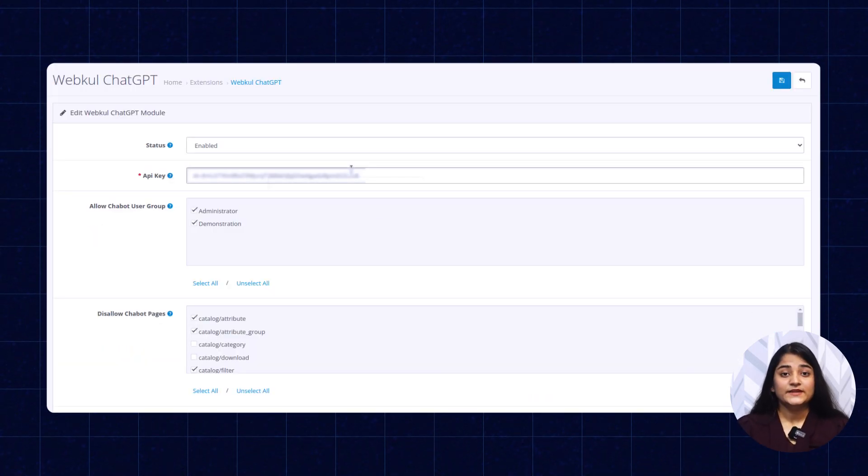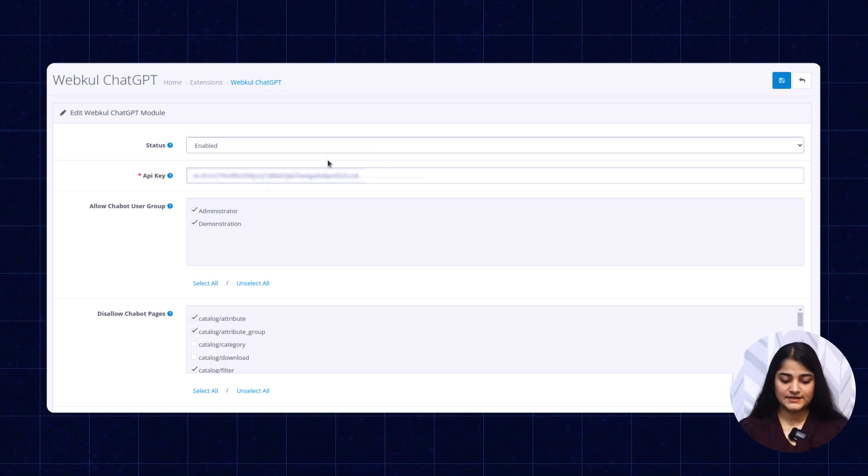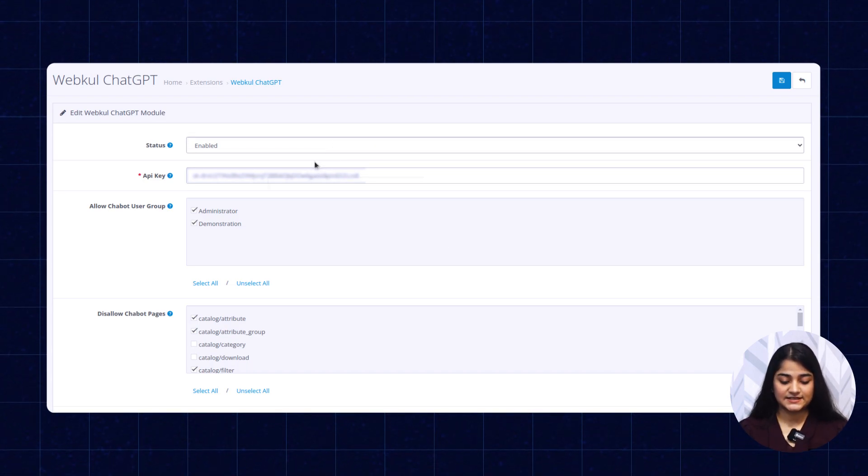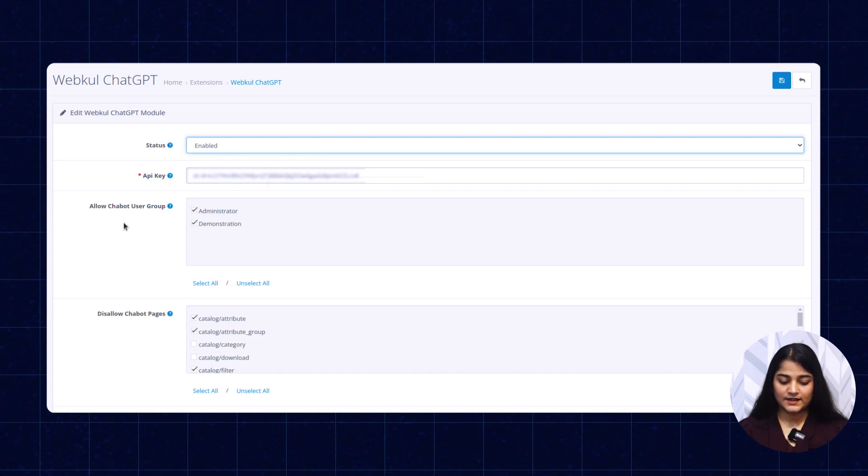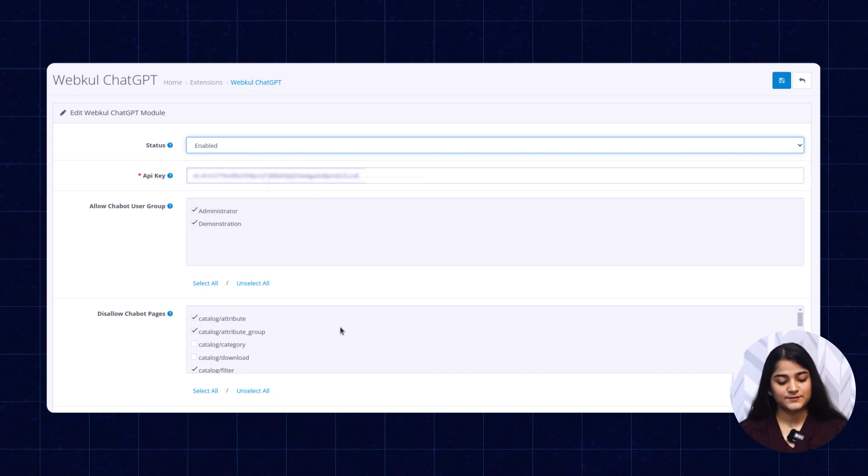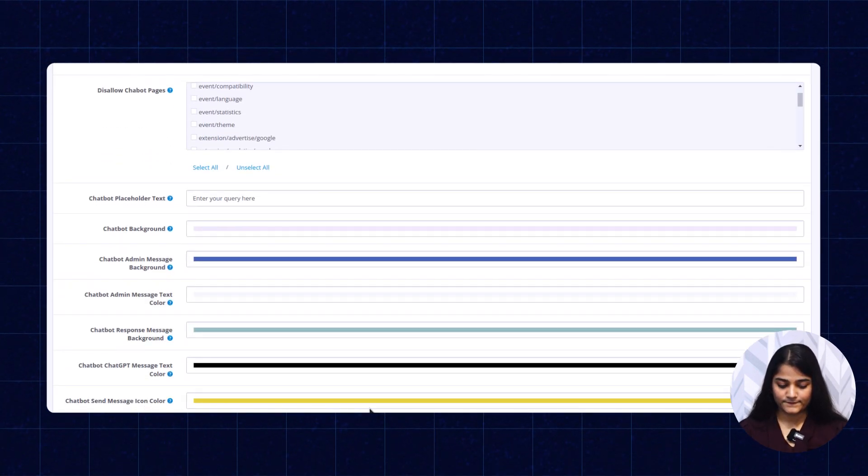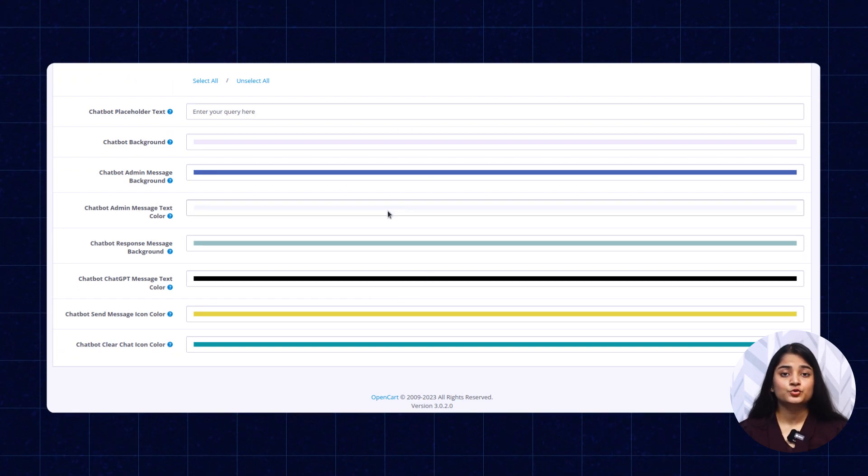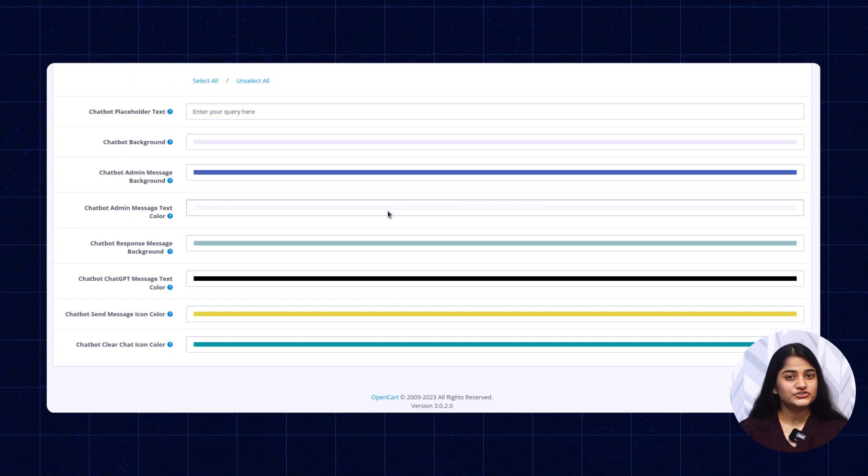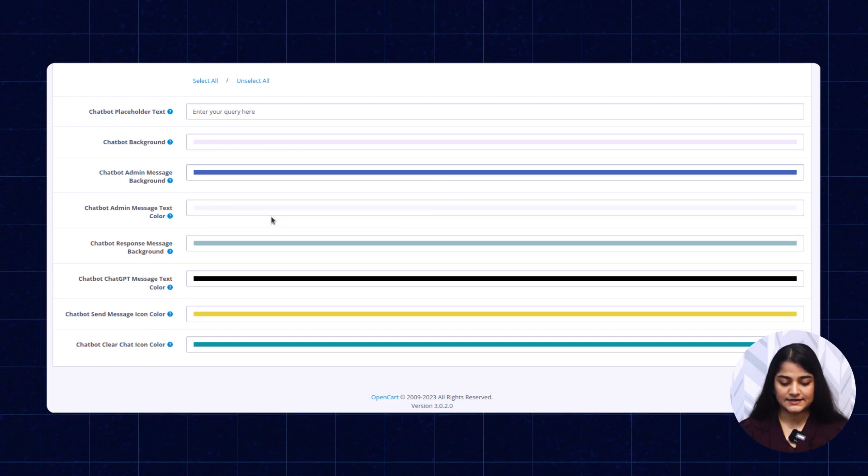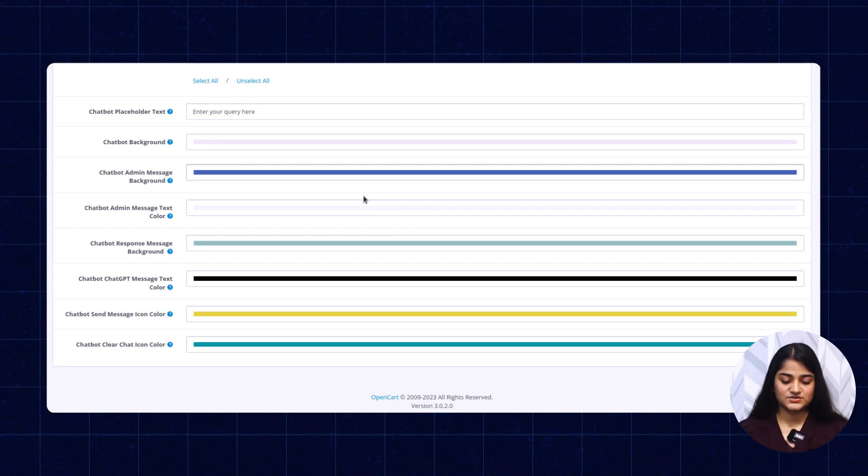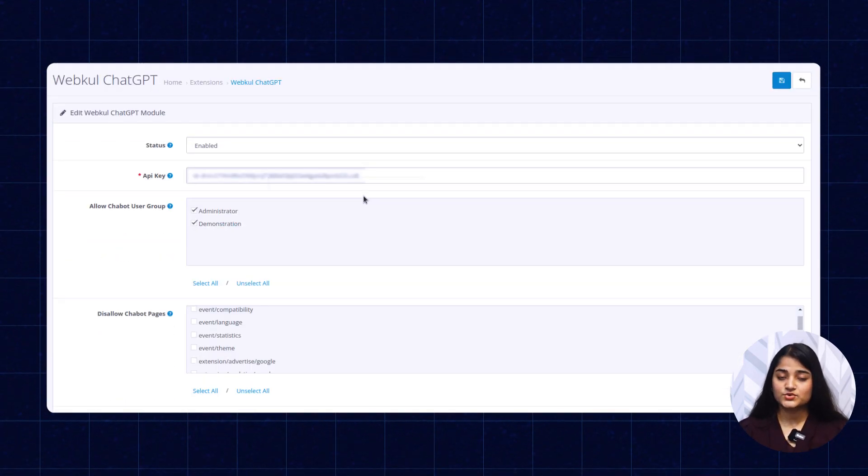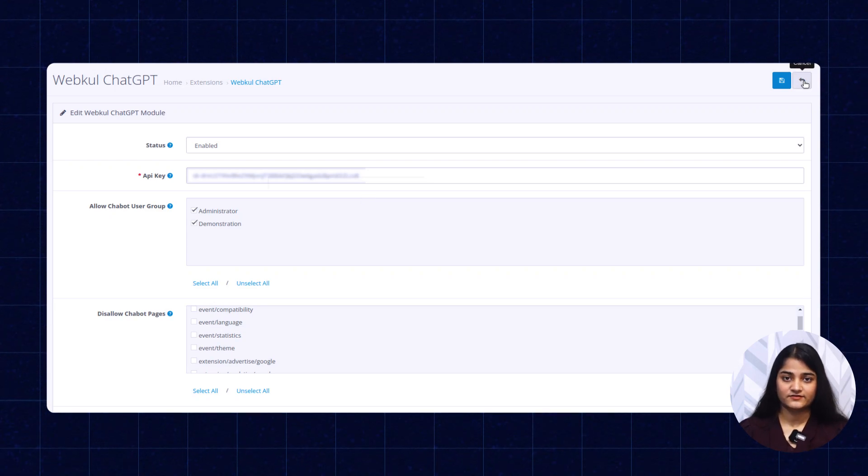From here, you will be able to configure this module. Enable or disable by selecting this option. Enter your API key, allow chatbot user group and disallow chatbot pages. From here, you can manage the color of your chatbot or chat window by selecting your color and it will change on the frontend as well. Once you are done, you can easily save this configuration.